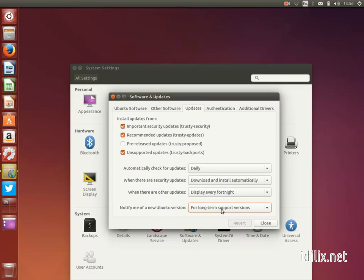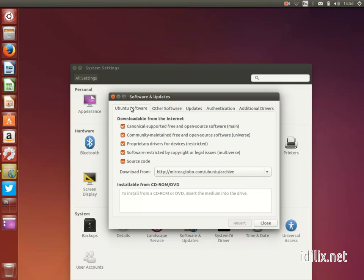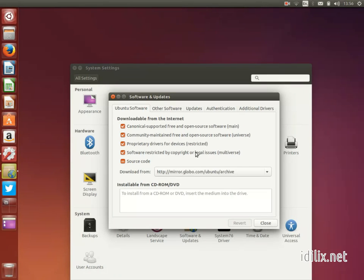If you remember well, we have already talked about the Software and Updates window on the first tutorial. It is in this window, on the Ubuntu Software tab, that you can select if restricted or proprietary software should be downloaded and updated as well.